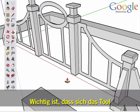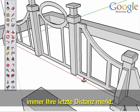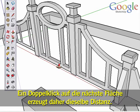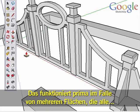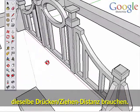A nice feature of Push-Pull is that the tool will always remember the last distance you used, and double clicking on the next surface will result in the exact same distance. This works great when you have multiple surfaces that all need the same Push-Pull distance.